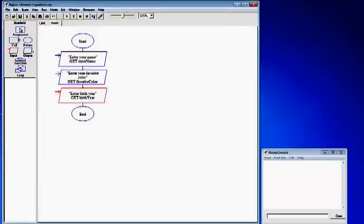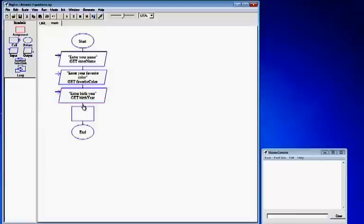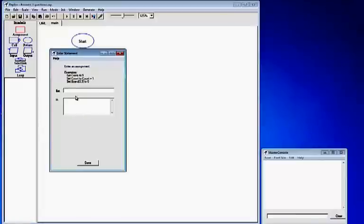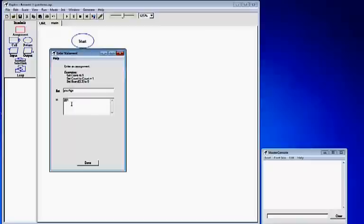Now we are going to use the rectangle up top, which is your assignment box — that calculates your input. Left click it, drag it down to your third input box and drop it. Double click it to open it up. In the first box where it says "set", we are going to type in Age, one word capitalizing the A. In the bottom box where it says "to", we are going to type in 2012 minus the user's birth year. BirthYear is one word capitalizing the Y, the same variable we used in the input. Click done.